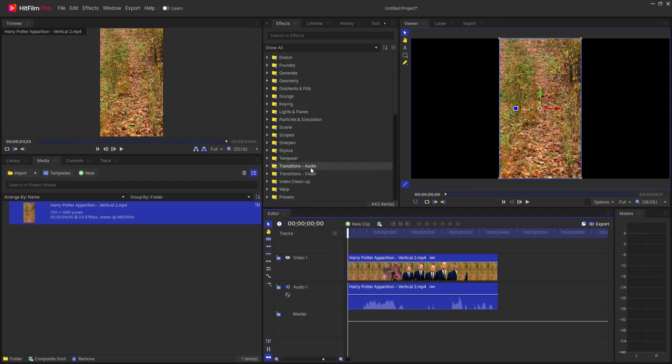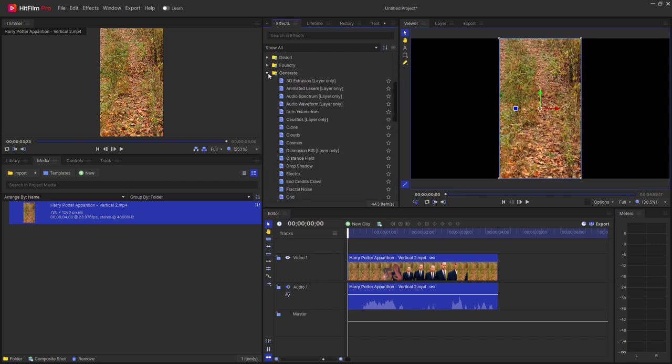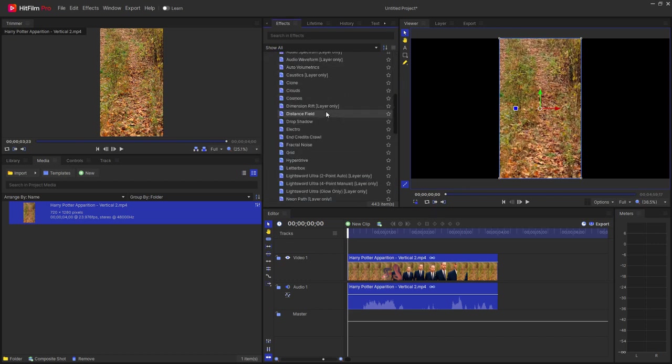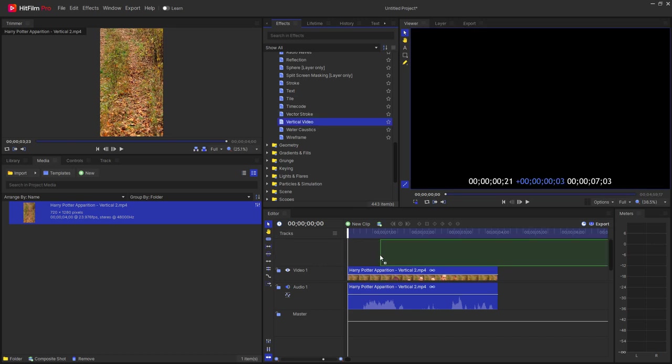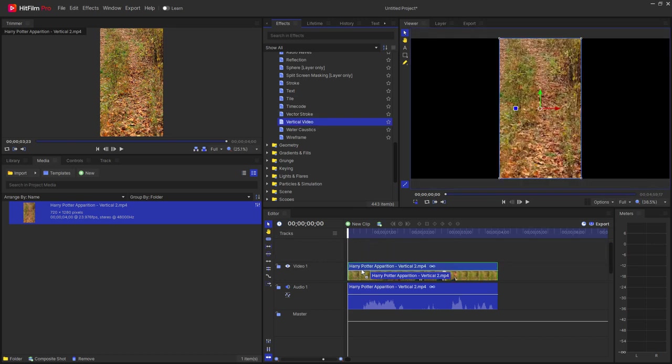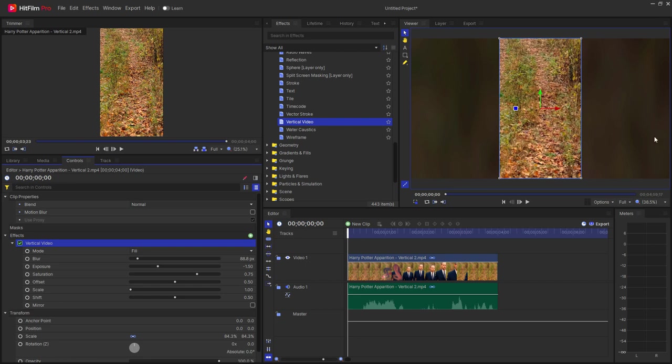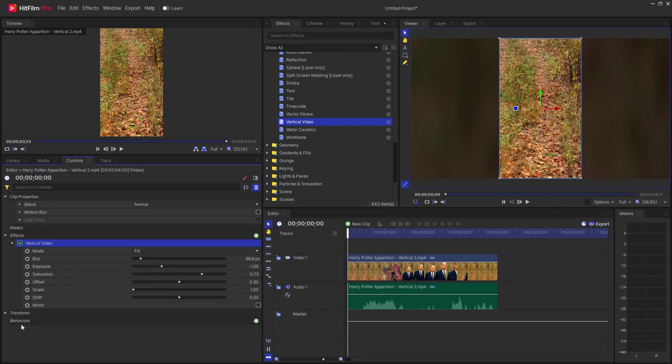Then what I'm going to do is come down to generate in my effects folder and near the bottom you have vertical video. I'm going to take that and drag it into the video and now it will create a full-size video that I can look at.